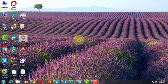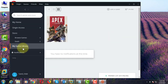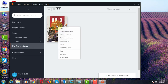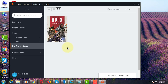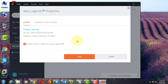Click to open Origin Game. Click My Game Library. Right click Apex Legends Game. Click Game Properties. Click Advanced Launch Options.